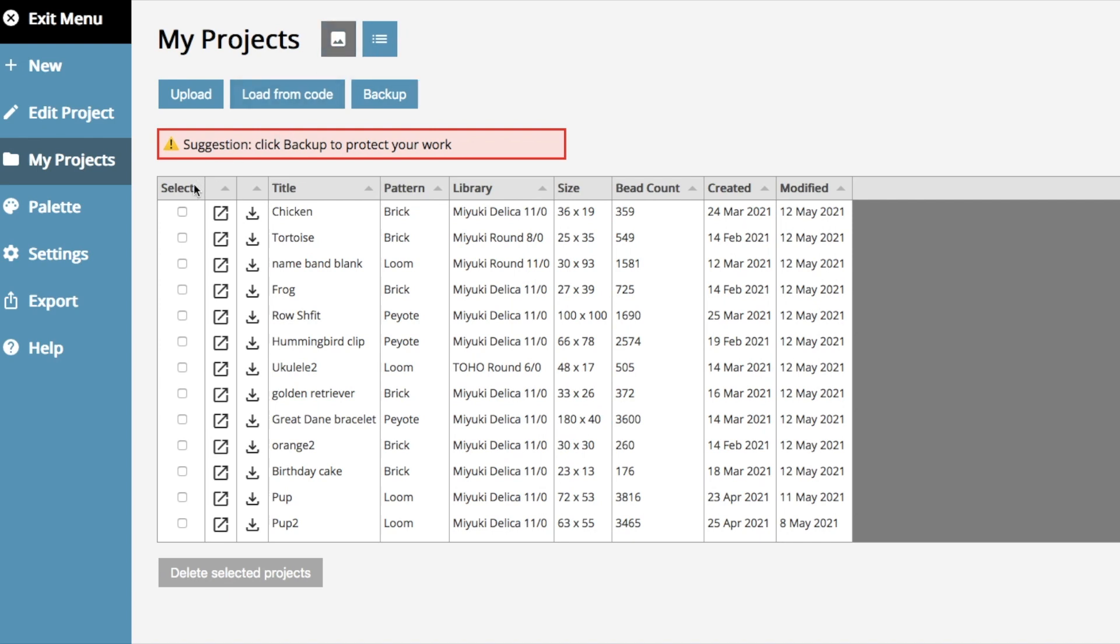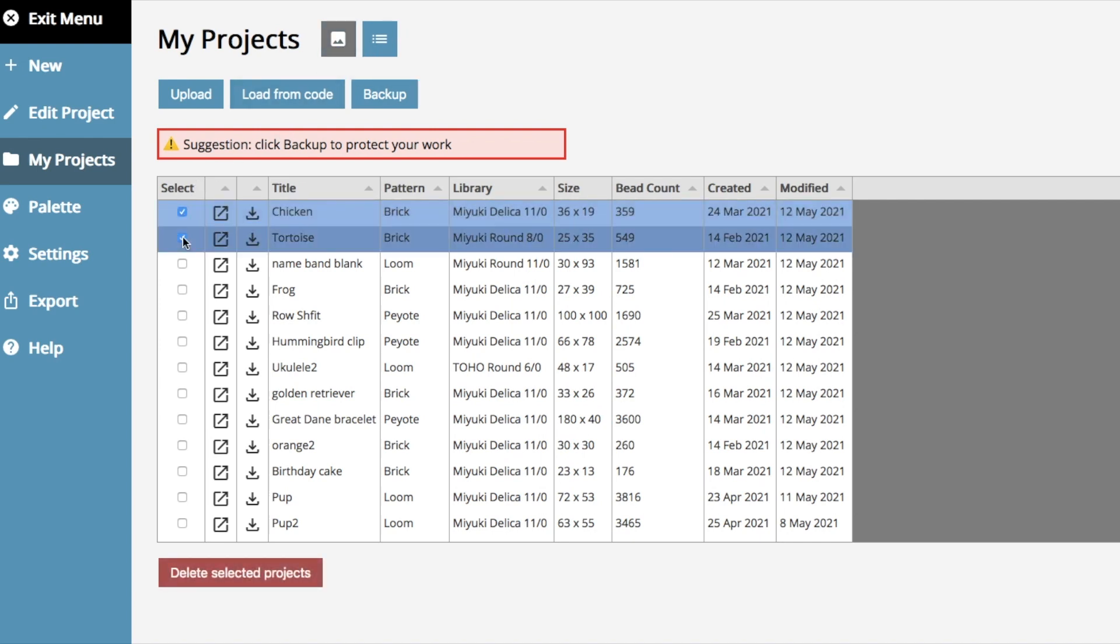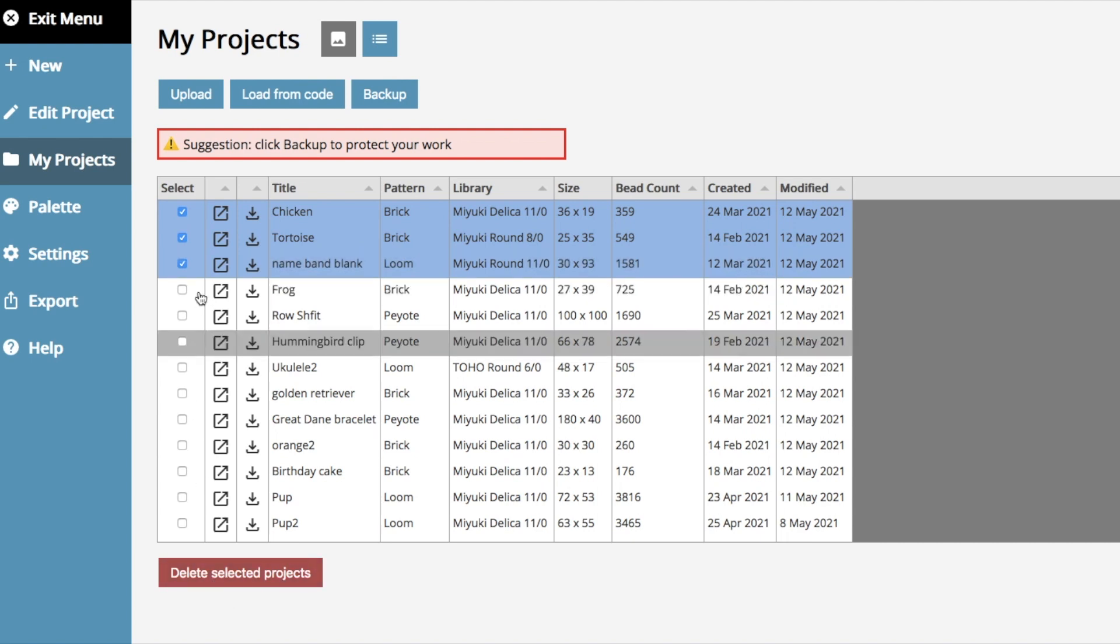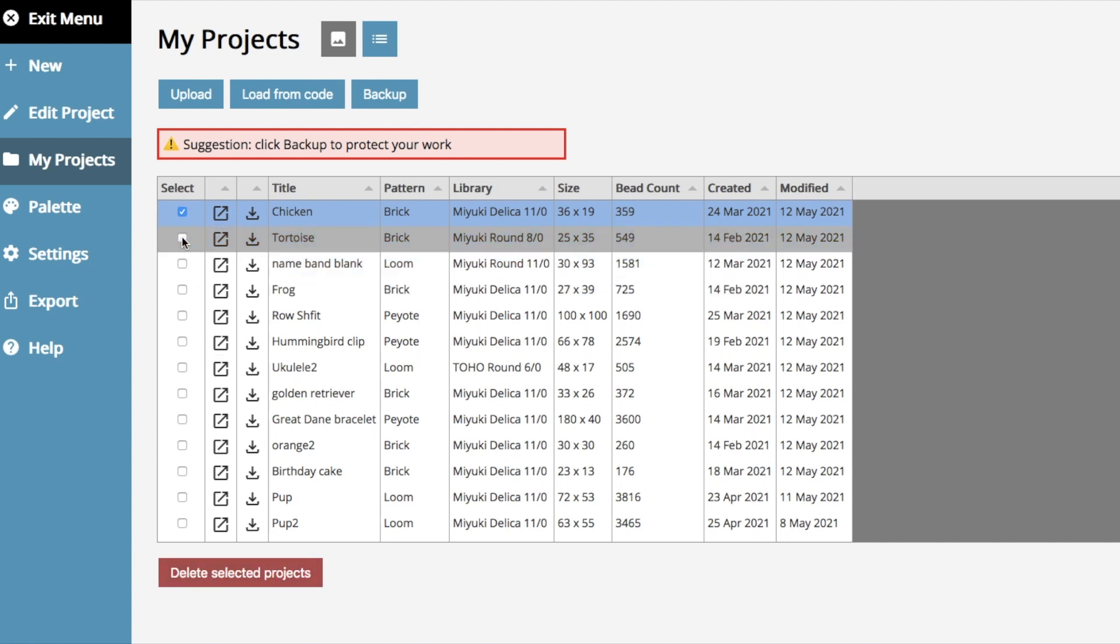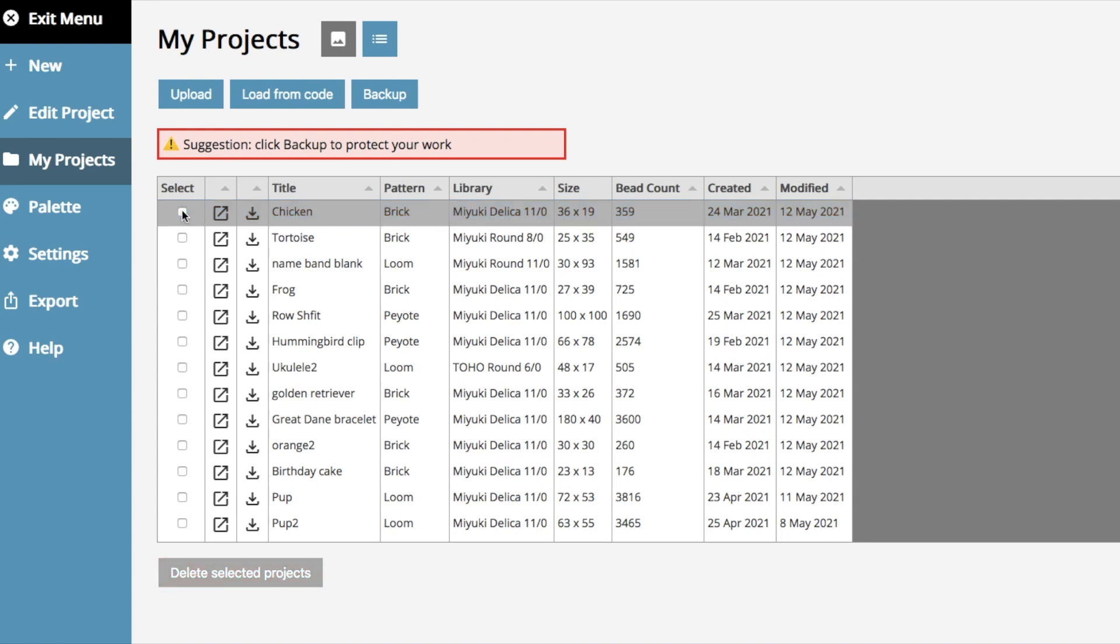One great new feature is that you can select multiple files and delete them in one go, which is great. If you're like me and you have lots of untitled or test projects, you can batch delete them now. So we're excited about that.